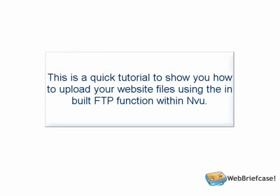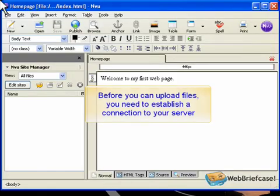This is a quick tutorial to show you how to upload your website files using the inbuilt FTP function within Nview.